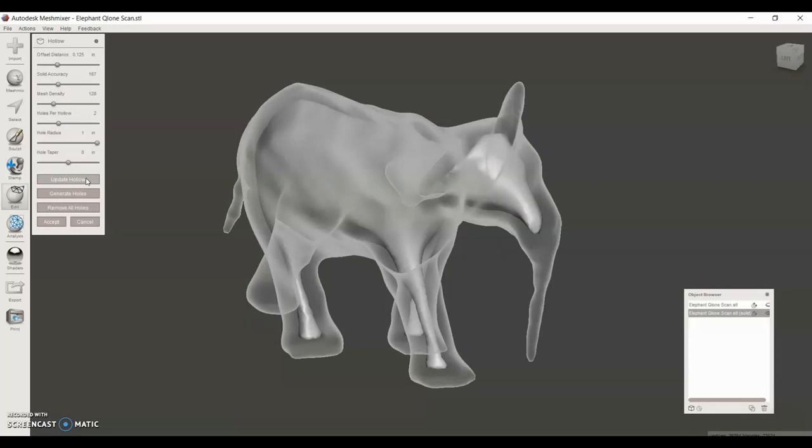A 3D printed hollow part needs drain holes in order for the resin to drain out, otherwise it will be stuck in the hollow piece. We're going to be making the drain holes on SOLIDWORKS, but it is possible to do that on MeshMixer as well.